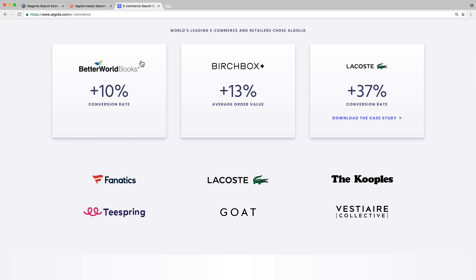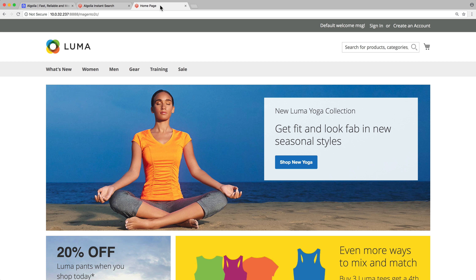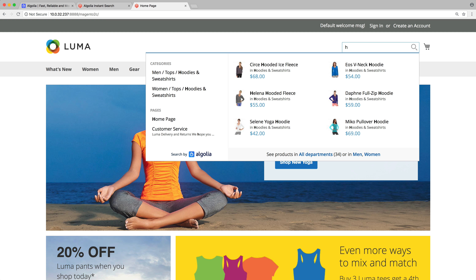To make it even easier for Magento users to add a great search experience to their store, there is an Algolia extension that's available for free. Let's see a quick demo of Algolia on the default Magento store.